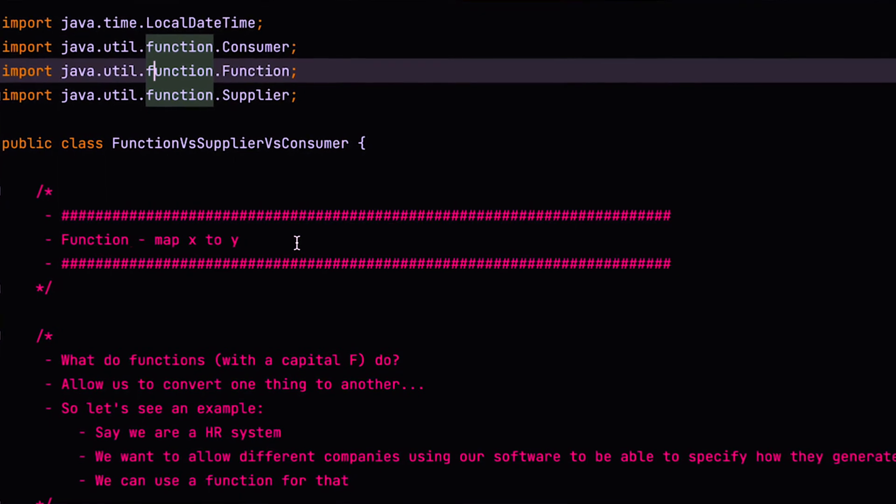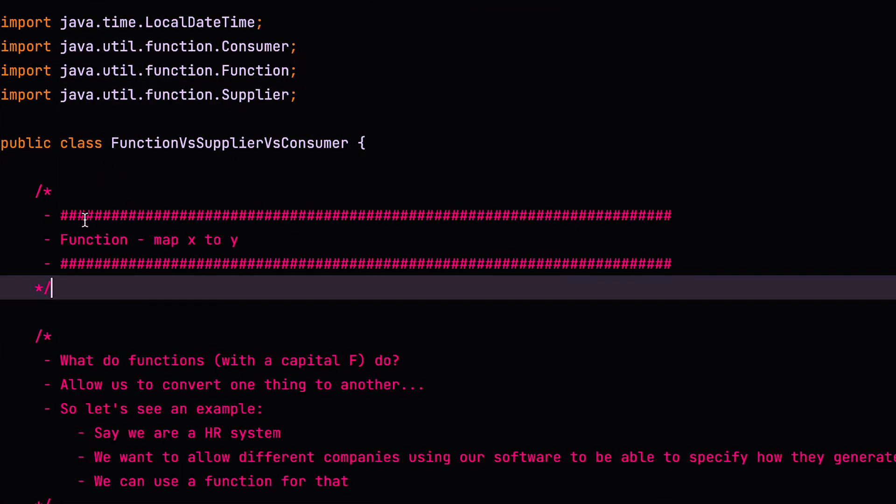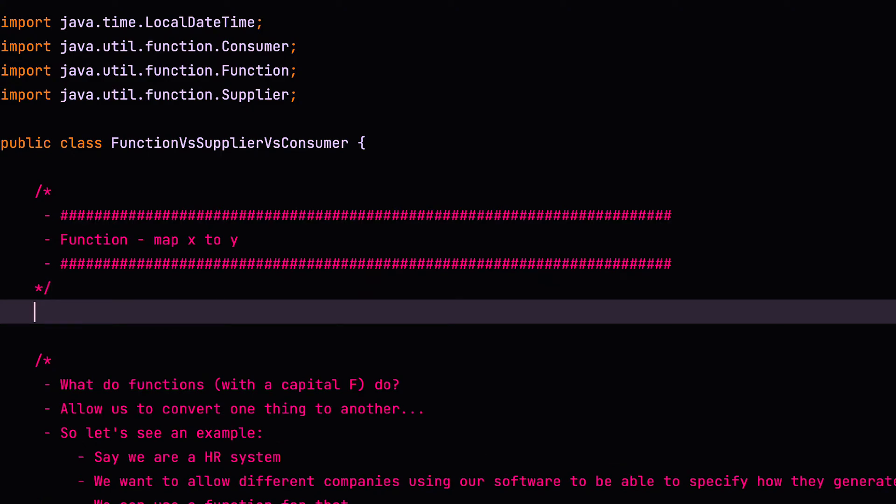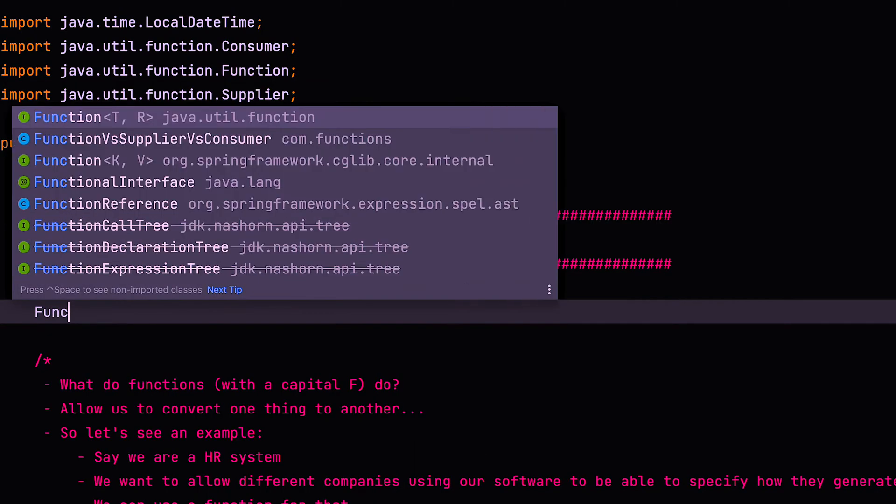Alright, so let's get straight into it. So first of all, we have function, which maps x to y. So it basically converts something to something else. So let's just have a look at an example.